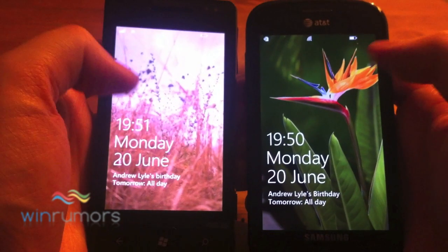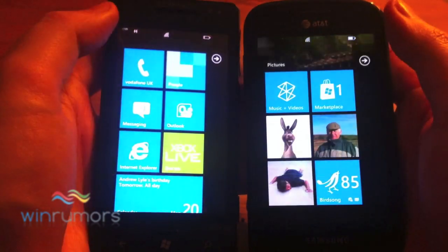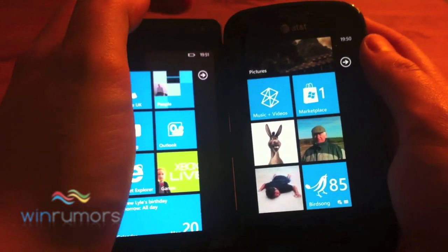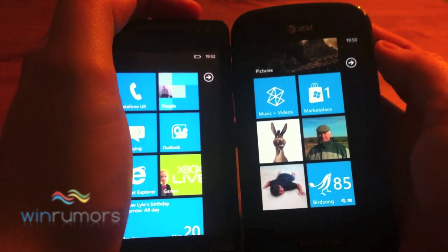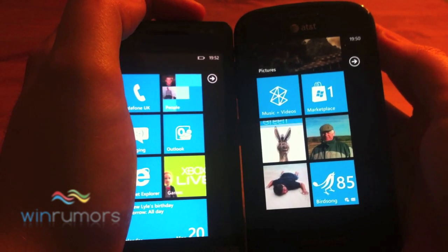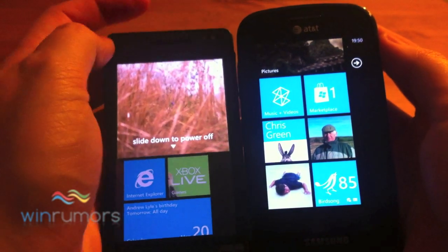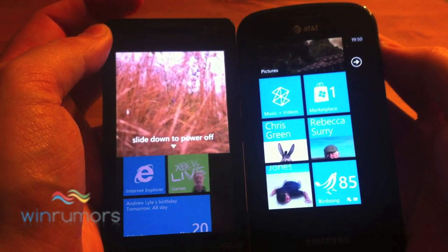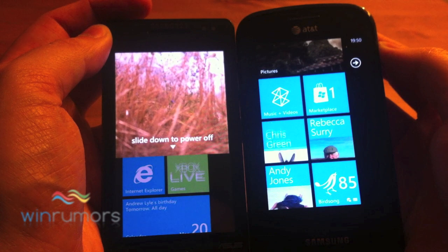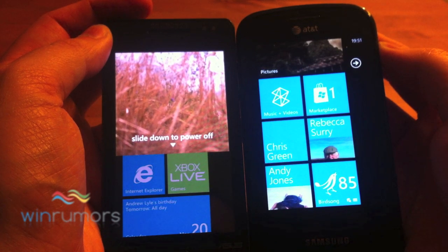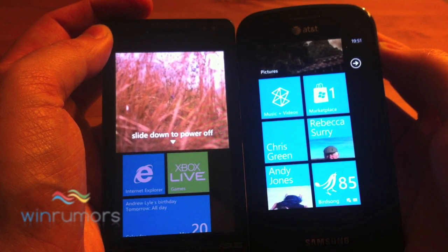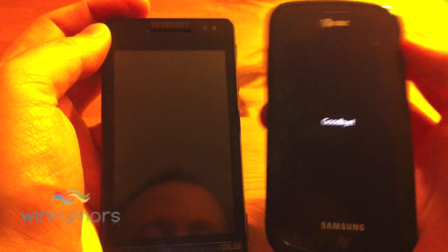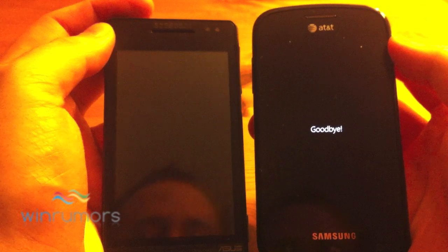One of the other cool features is that the shutdown has been slightly changed. So if we try to turn off the Mango device on the left, it actually drops down and confirms you to slide to power off. And with the standard device on the right, it just simply switches off.